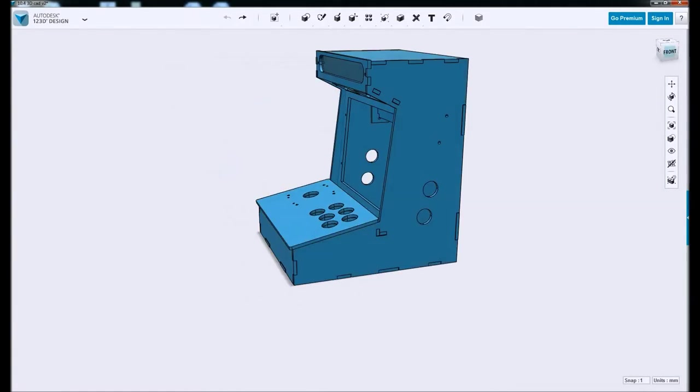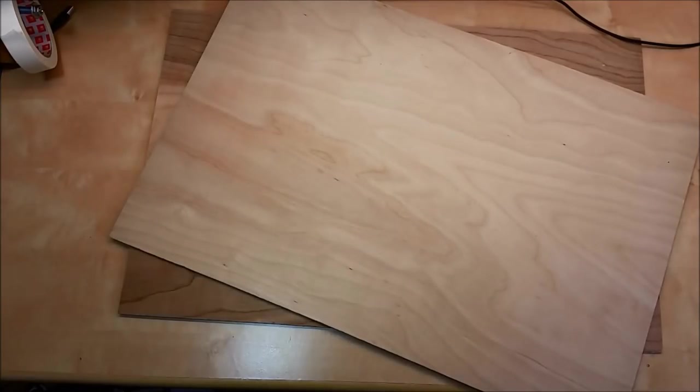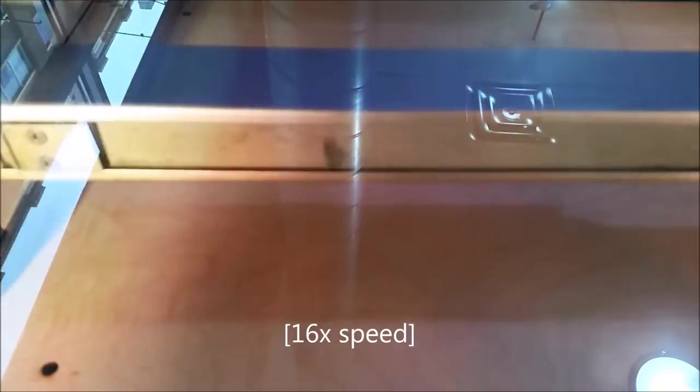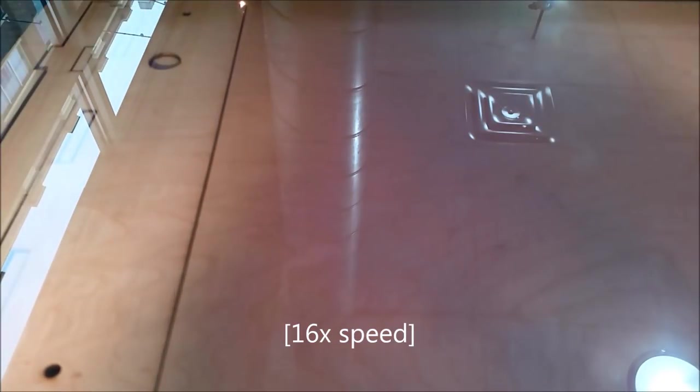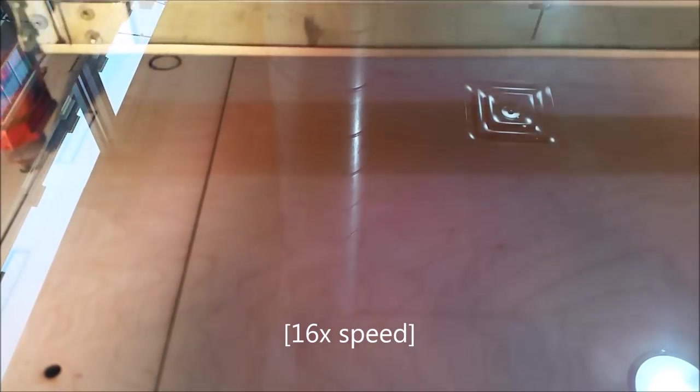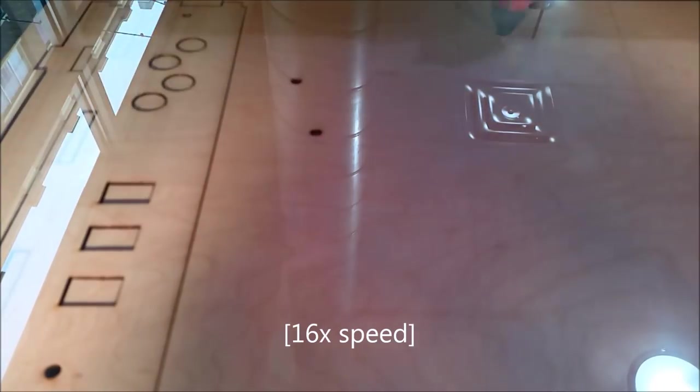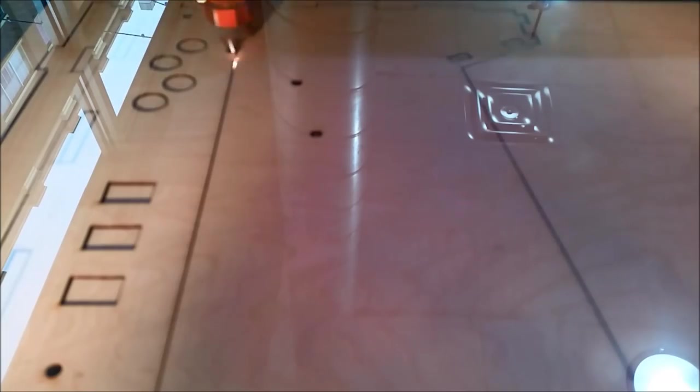So we first start with a couple sheets, about five in total of quarter inch plywood. And then this is the laser cutter working. I just placed my phone on top of the clear top and this is only cutting two parts. But you get the idea.